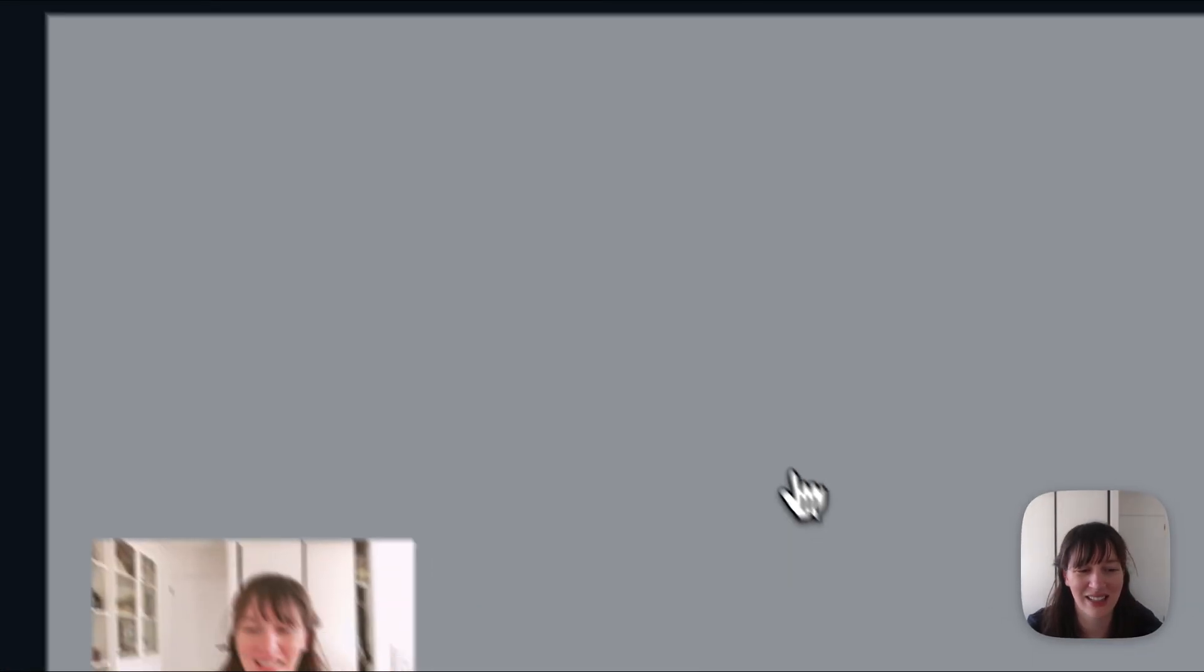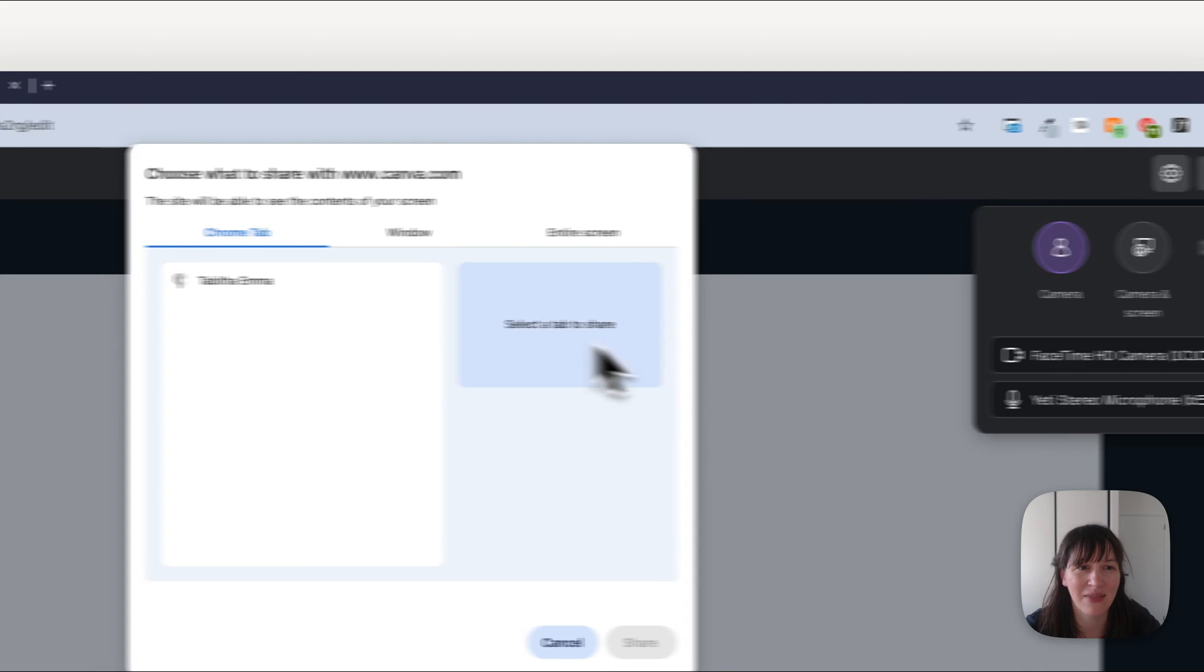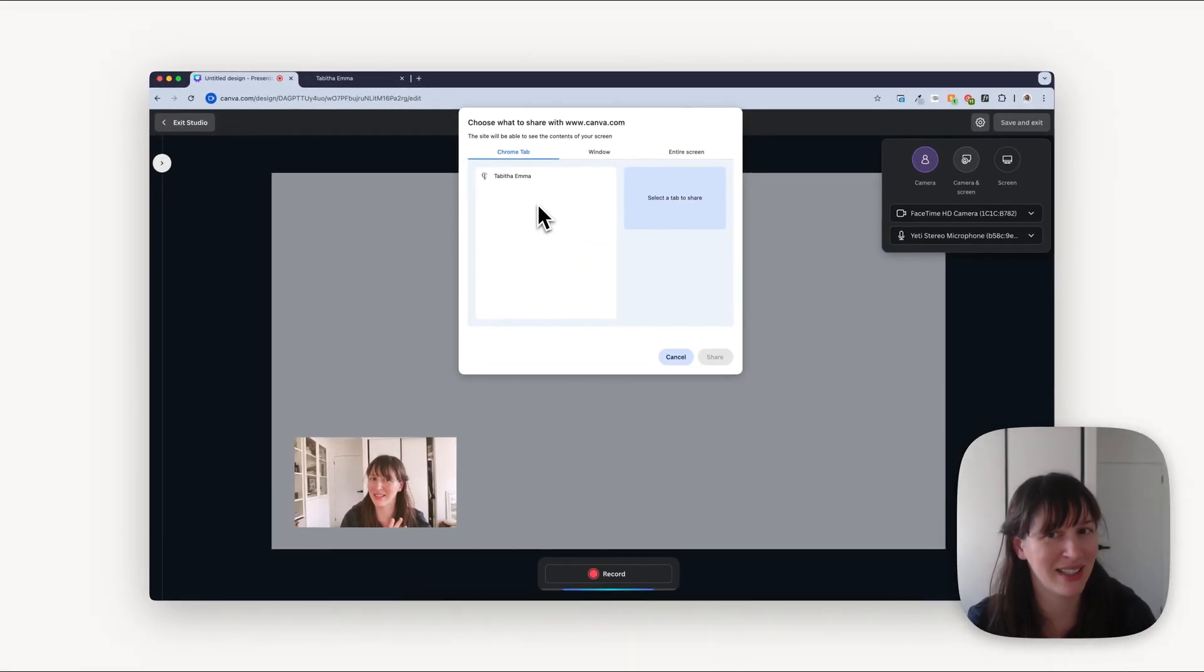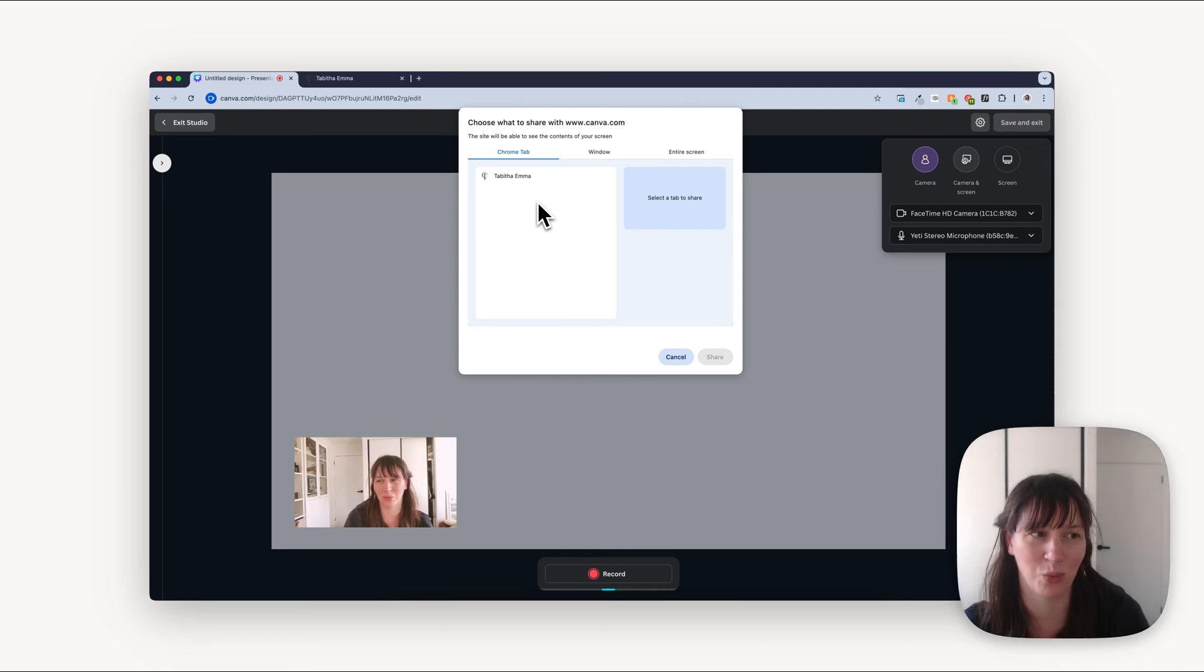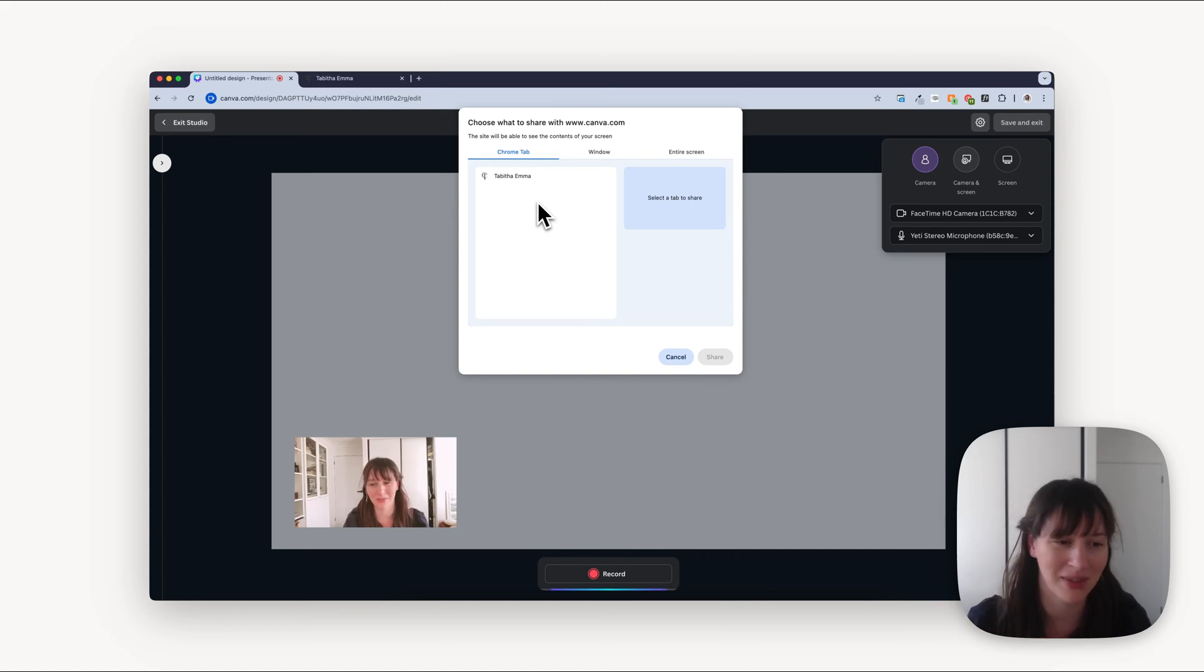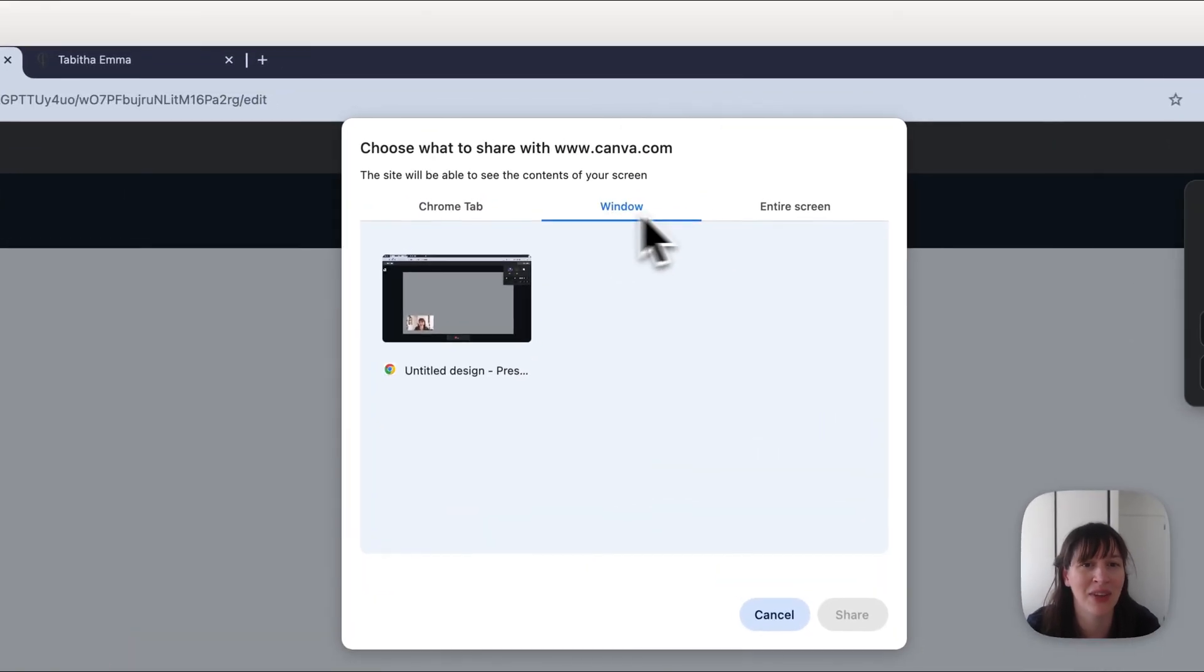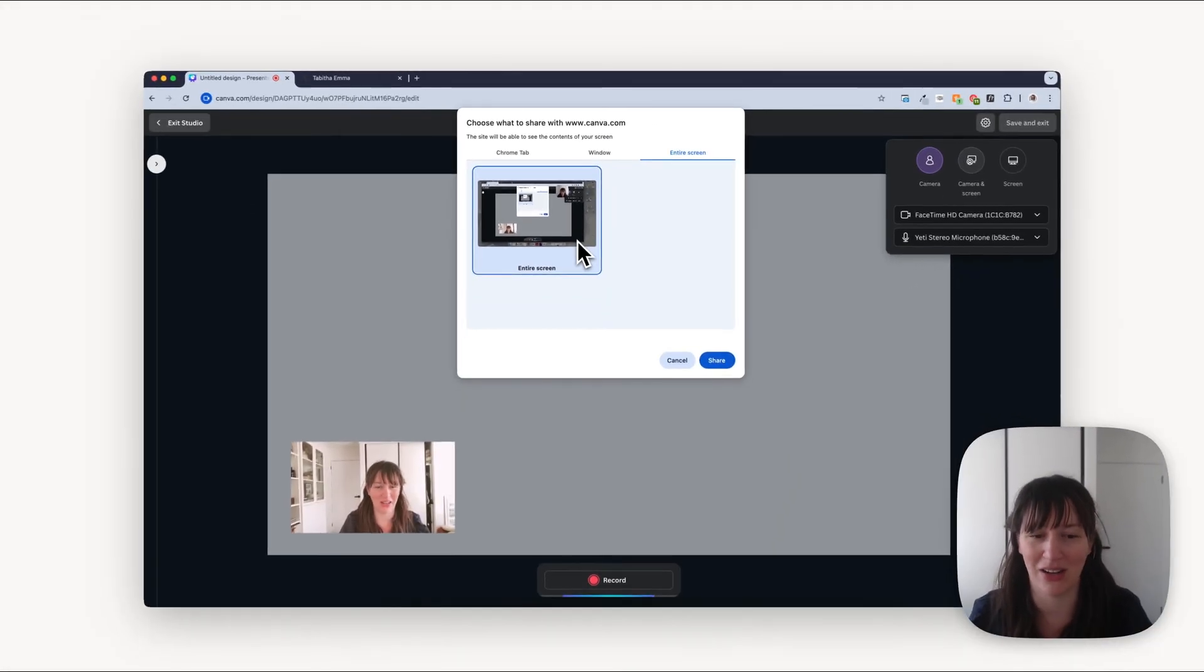So let's put that aside, we're going to go back up here to settings. Now we're going to choose the camera and screen. Now I've been having trouble with this Chrome tab one. I've given it the settings so yes it can share, but every time I record it gets white. So you can try that and use it that way. But if it's not working, if you're having trouble like me, because sometimes Canva does glitchy things, maybe it's just glitching out on me today.